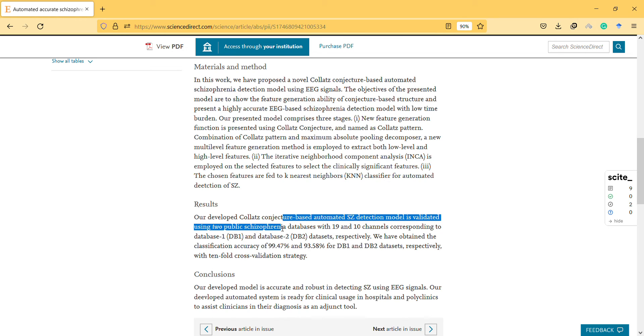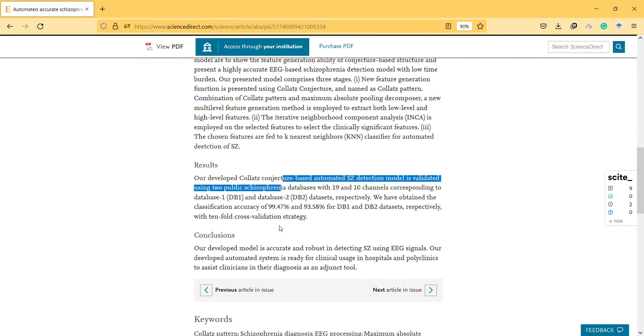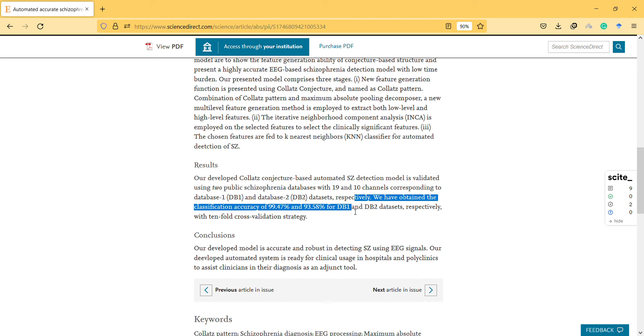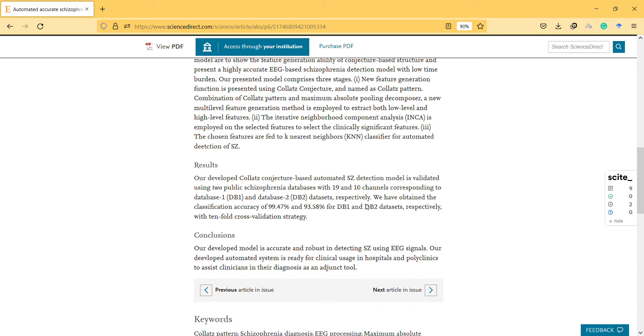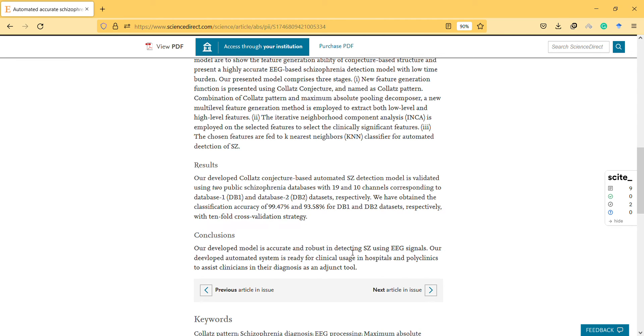The developed automated schizophrenia detection model is validated using two public schizophrenia databases. They obtained classification accuracy of 99% and 93% for the datasets with tenfold cross-validation strategy. It's quite high. The model is accurate and robust in detecting schizophrenia using EEG.